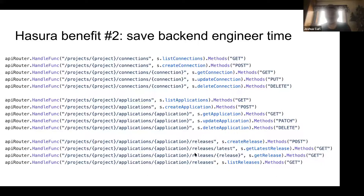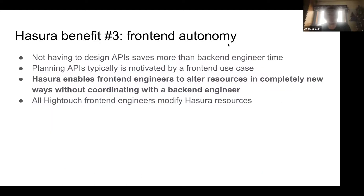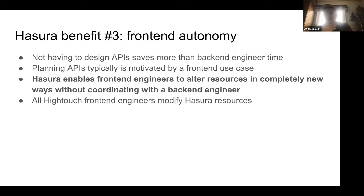Just having the flexibility of an API that lets frontend engineers do basically whatever they want is so valuable. Going back to front-end autonomy: it's more than just saving backend engineering time — it also lets frontend engineers work more autonomously. They don't have to ping backend engineers and wait. At Hightouch, all our frontend engineers know Hasura very well. They can create tables, modify permissions, modify existing tables — all without asking a backend engineer. When a frontend engineer is working on a new project, they can smoothly go through all these things without coordinating or planning out APIs.